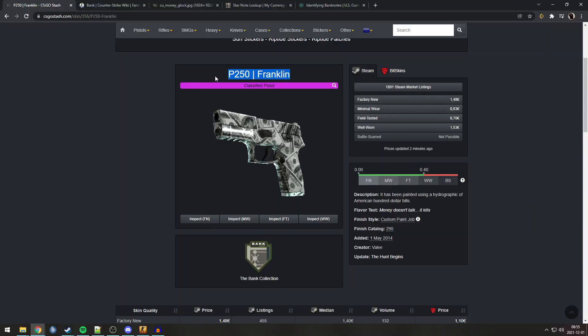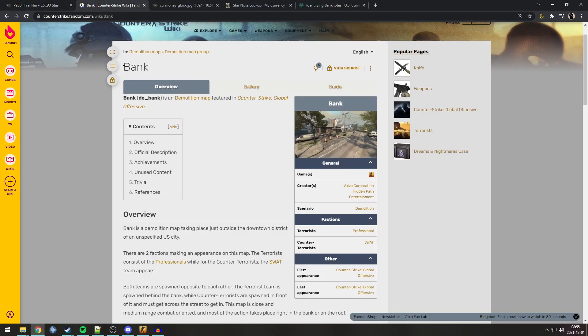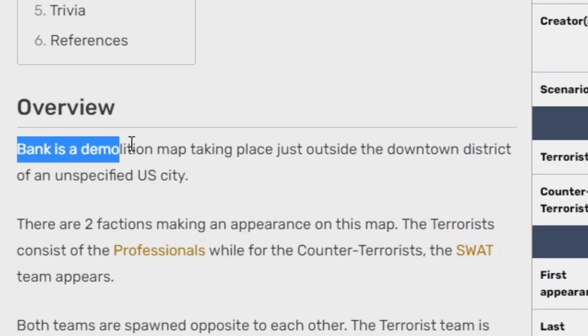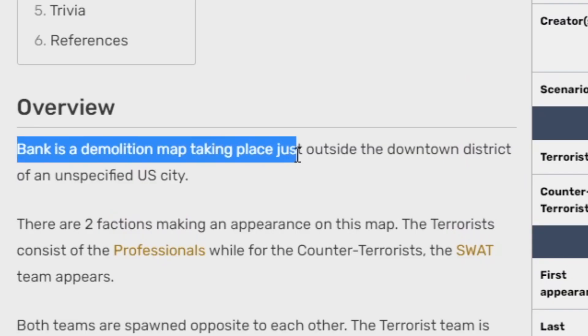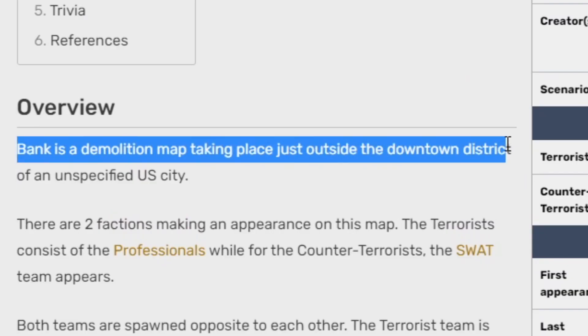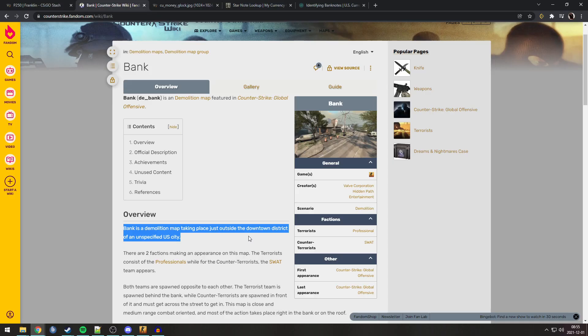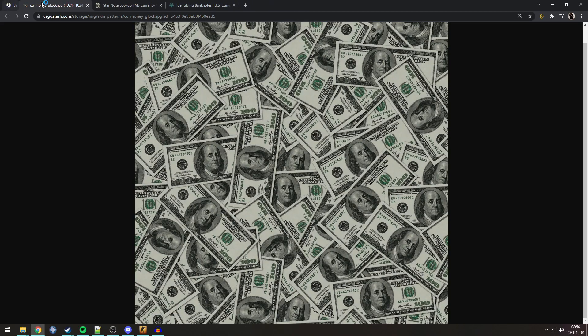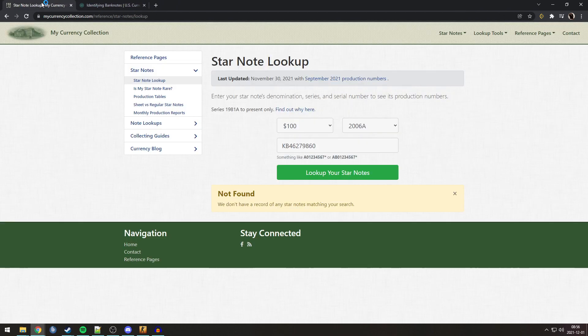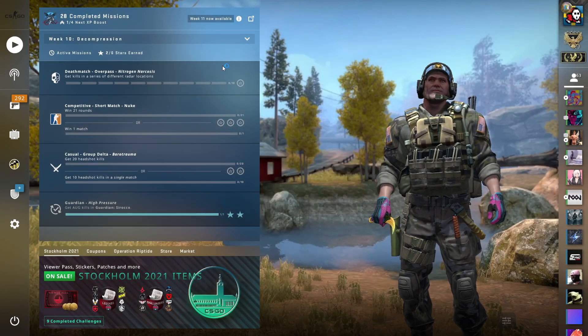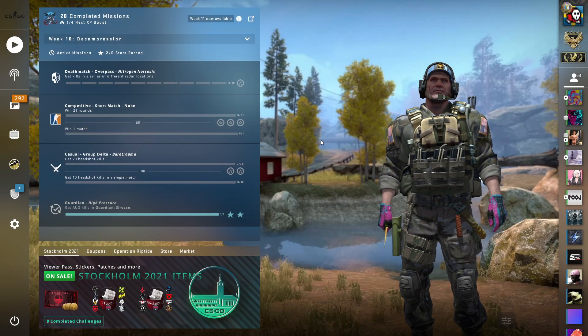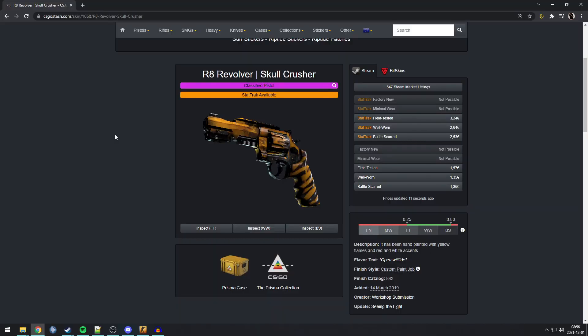And we can also see that the bills are from batch B2. And batch B2 is made in New York City. The first Franklin skin was the P250 from the Bank Collection. And we can see on the map Bank, it says it's a demolition map taking place just outside the downtown district of an unspecified US city. Well, now we can see, that city is probably New York. Wow. And yeah, I spent way too much time looking up these numbers and serial numbers.